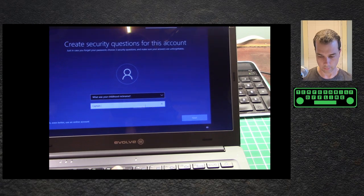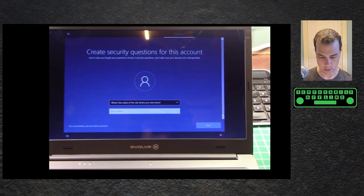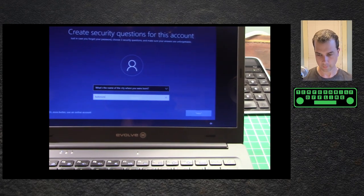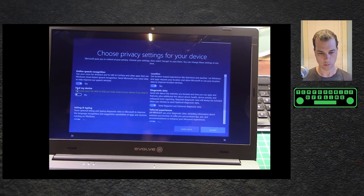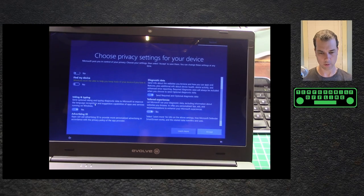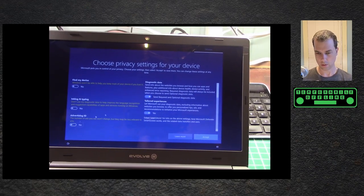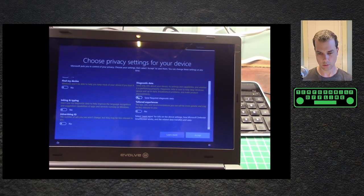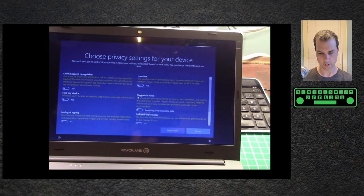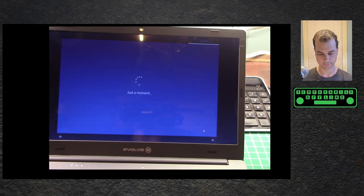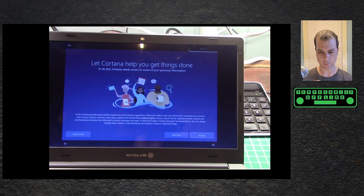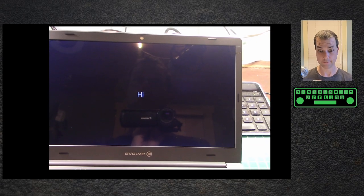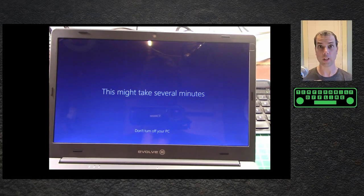Childhood nickname: Captain Awesome. Online speech recognition, find my device, no. Scrolling's backwards. Inking and typing, advertising no, tailored experiences no, diagnostic data no, location no. Let's accept that. Let's customize your experience, let's skip that. Would Cortana provide personalized experiences? Nope, I have enough women in my life. We're getting everything ready for you, this might take several minutes. Still no HDMI output.